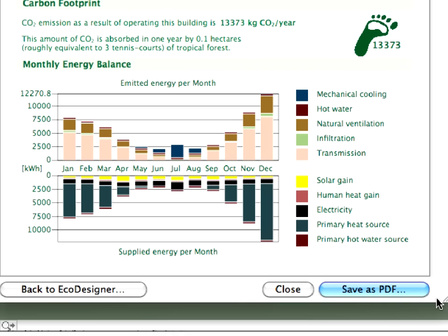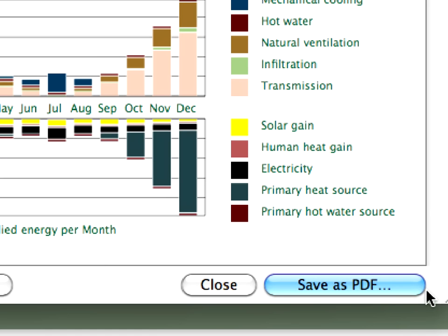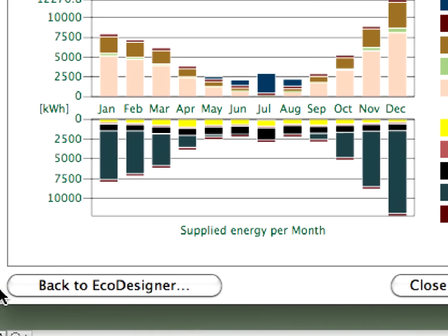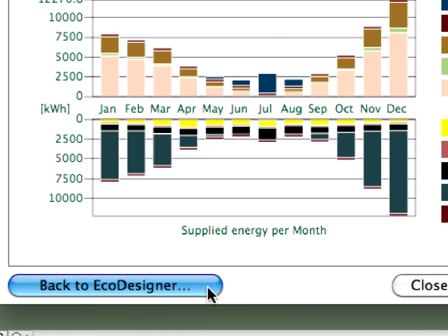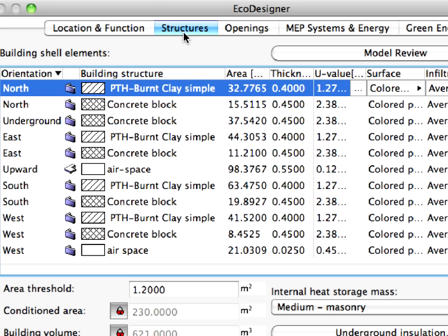We can save this energy balance evaluation sheet as a PDF document and use it later to see how the energy balance of the design changes. Let's return to Eco Designer and have a look at some possibilities that can influence the energy balance of this project. For now, we will not change anything in the design itself but will use contemporary energy efficient structures — in other words, we will change some of the energy related characteristics of the external structures.